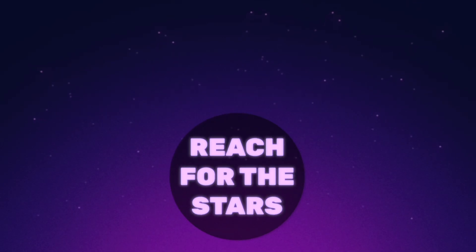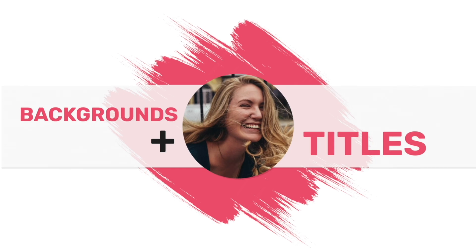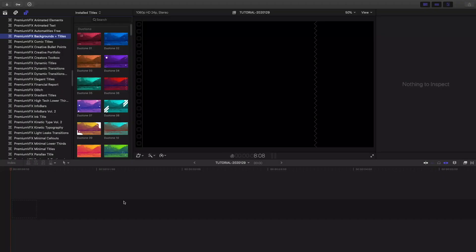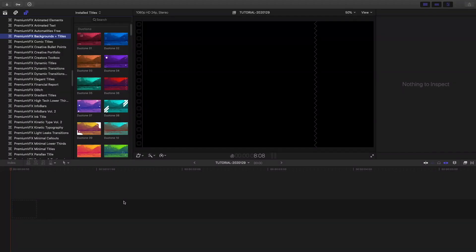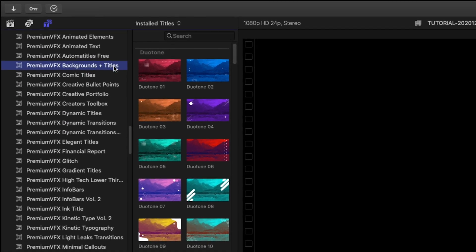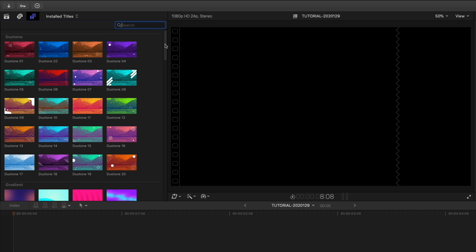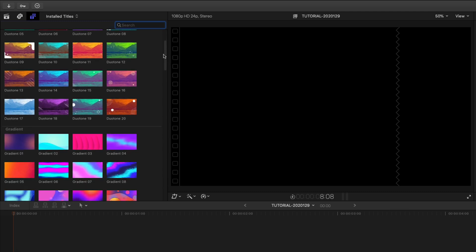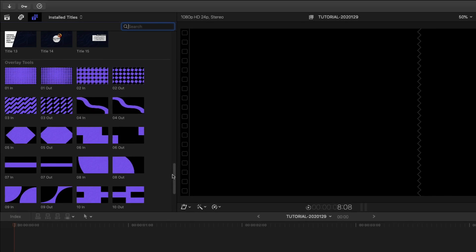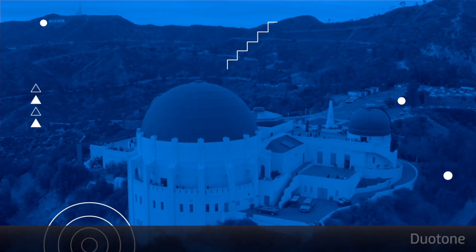Combine backgrounds and titles to get unique results easily with PremiumVFX Backgrounds and Titles, created exclusively for Final Cut Pro X. You can find them in the Titles browser under PremiumVFX Backgrounds and Titles. The backgrounds are broken up into categories, plus there are sections for Titles and overlay tools. Let's take a look at some of the presets.